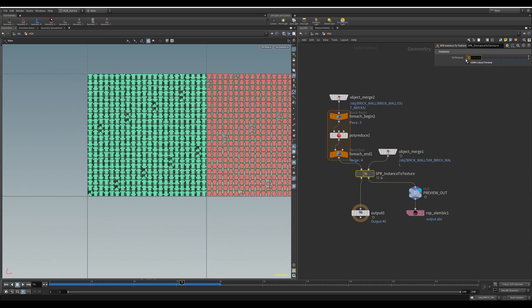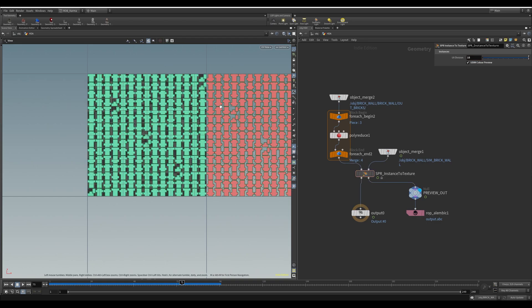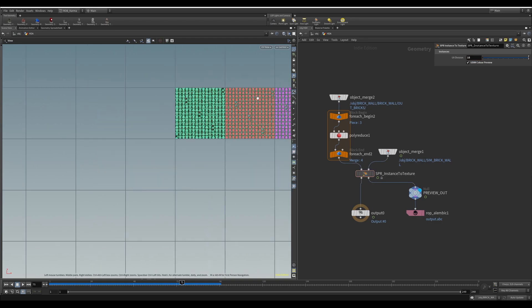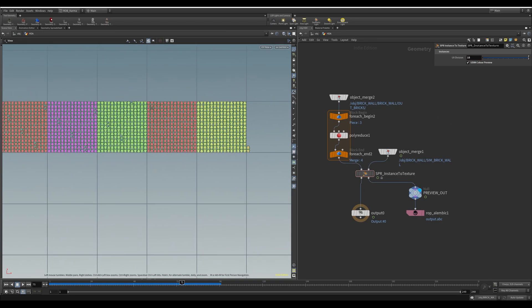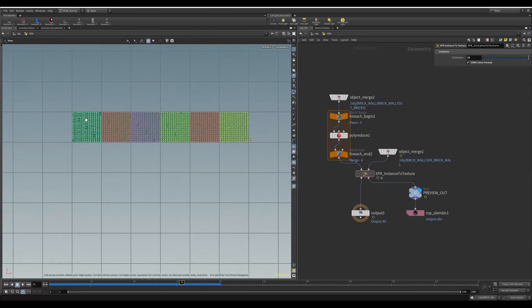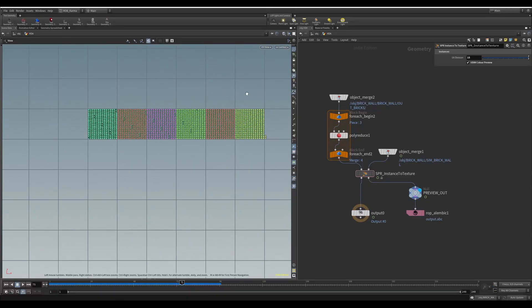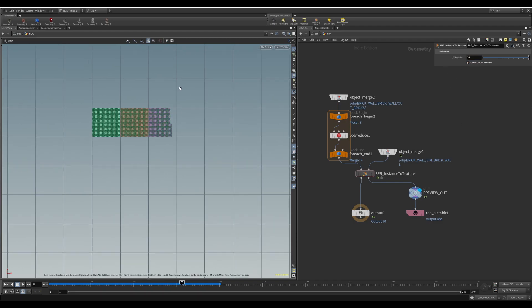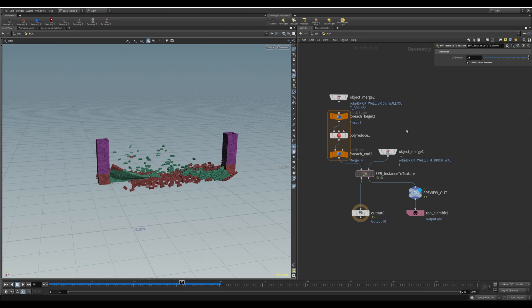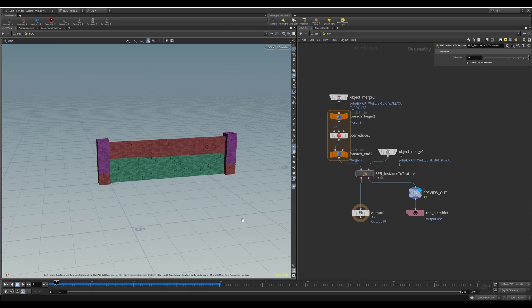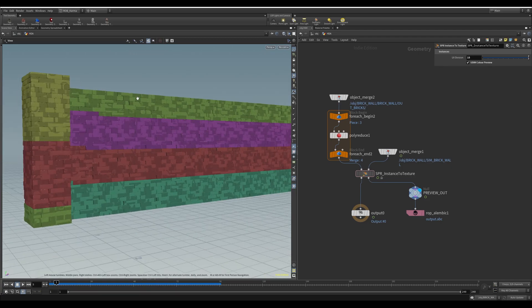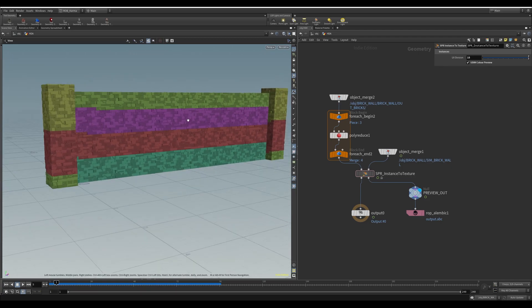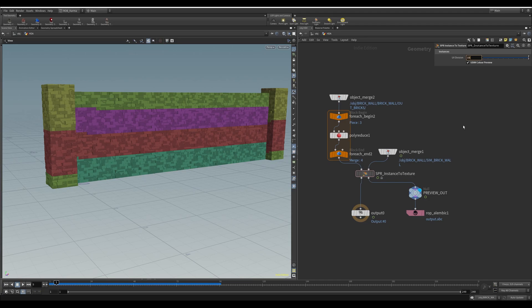At the moment it's on 22 but if I set this to something like 15 you can see it packing it across 2, 3, 4, 5, 6, 7 UDIMs. You can also change the color here. If I change this to 15 you can see how it's been split up into UDIMs for each brick. Let me change back to 22.